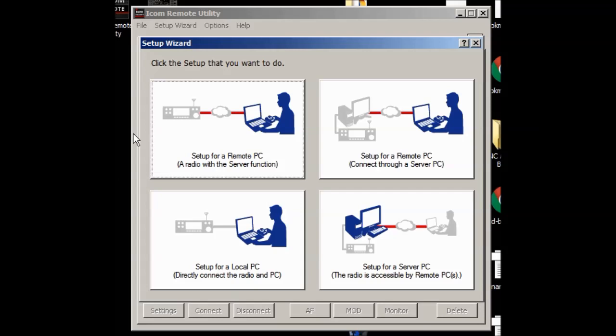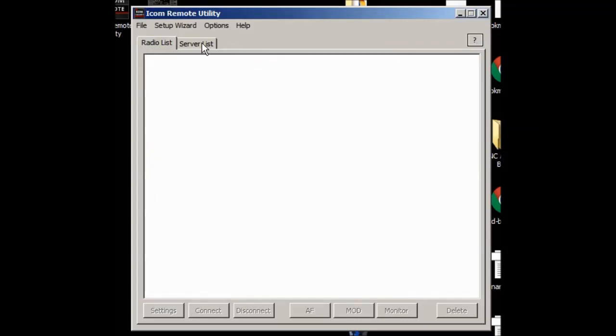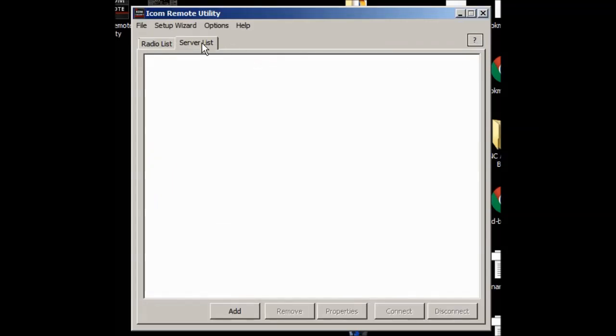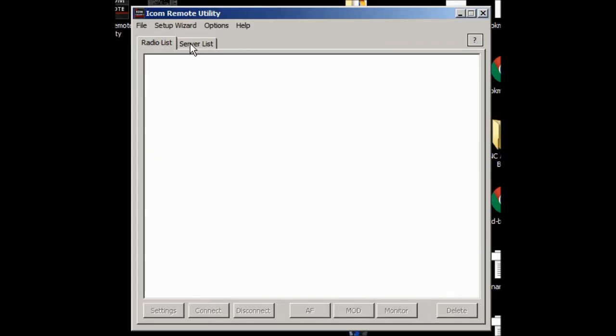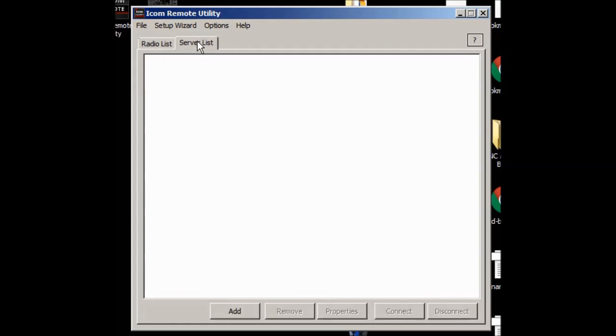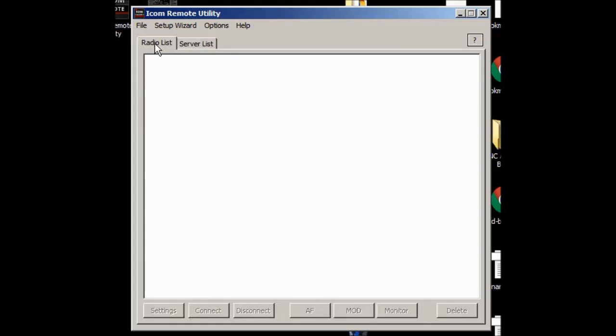So you start this up again. First thing you're presented with is this setup wizard. Now I used to think it was helpful and I don't think it's helpful anymore because it's really not clear what all this stuff means to most of us. So let's get rid of that. And the objective here is to go ahead, you have two blank lists here. The objective here is to create a radio. Now the radios are connected to this computer but this program doesn't know it yet.